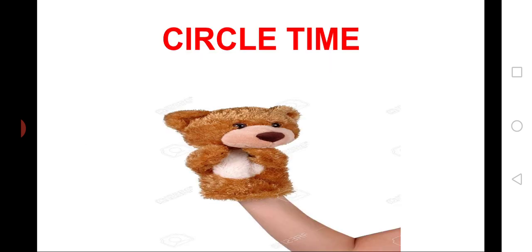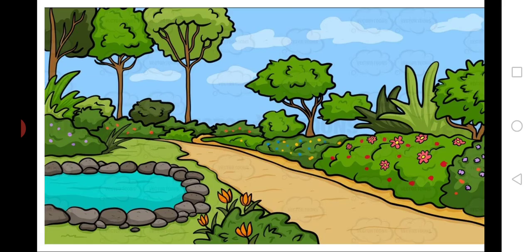Children, we will first start our circle time. This is our class puppet, Peppy. Can you see me? What we have learnt in our previous class? Actually, where we have visited? Yes, we all visited a garden. And what we have seen there? We have seen many garden creatures.